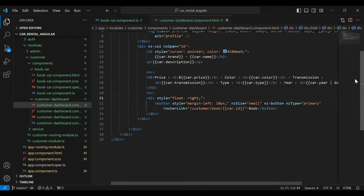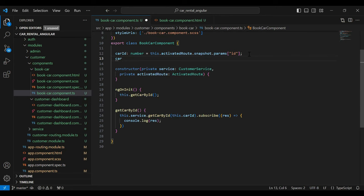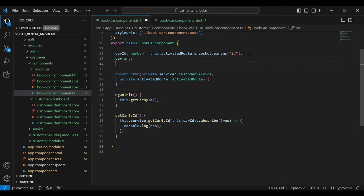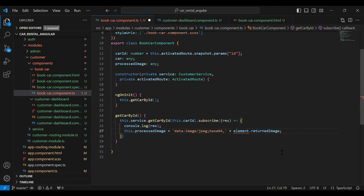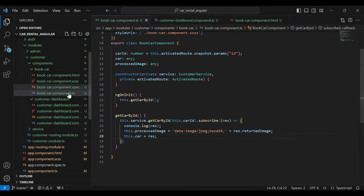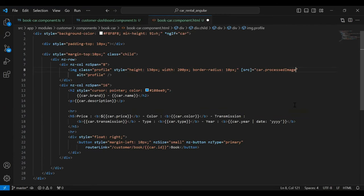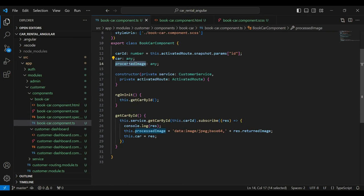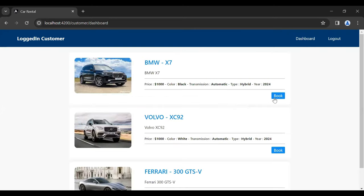We need to show this car in our UI. Let's go to the customer dashboard and copy the relevant HTML code into the book car component HTML. We just need to remove the loop because we are getting only one car. I'm going to initialize a variable 'car' of type any and a second variable 'processedImage' also of type any. I'll call storeProcessedImage, assign the returned image, and assign 'res' to this.car. In the book car component HTML I'm adding an ngIf directive to check if we have a car before showing the template.